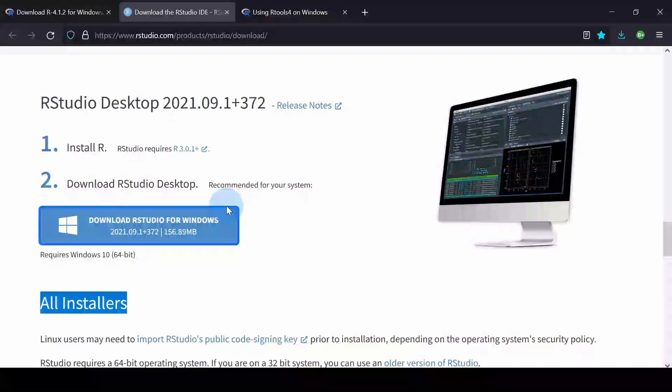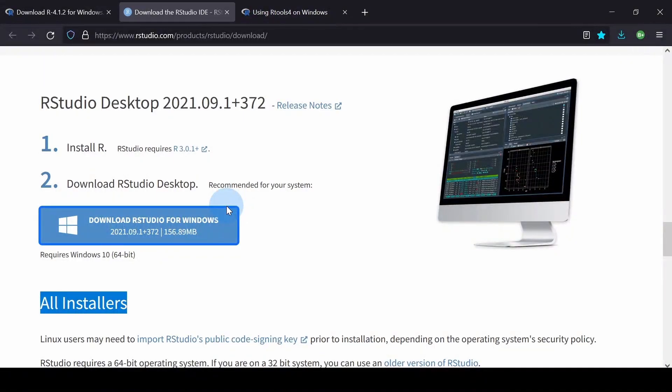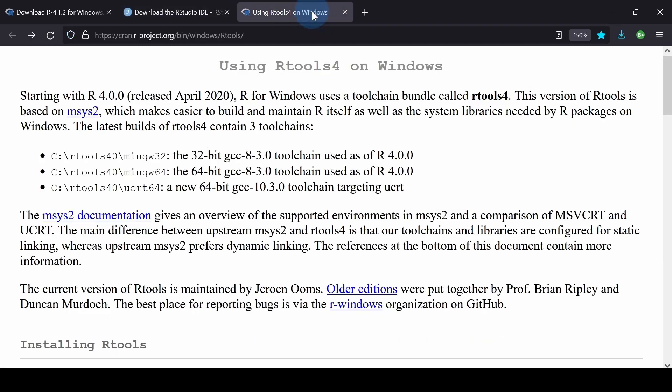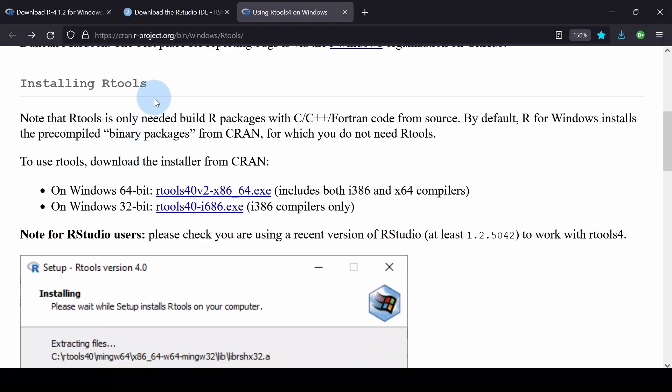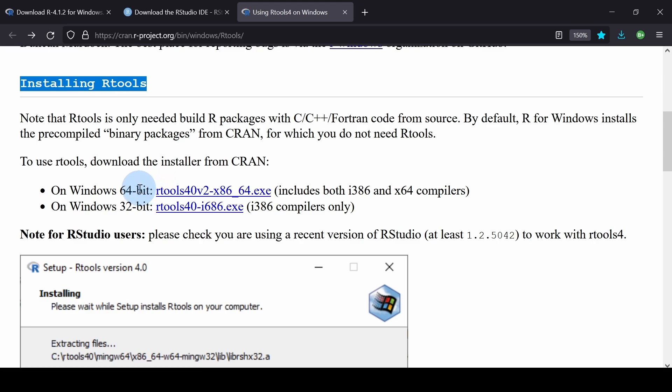Lastly, on the download page for RTools, navigate to the Installing RTools section. Notice the two options for downloading RTools, 64-bit and 32-bit.